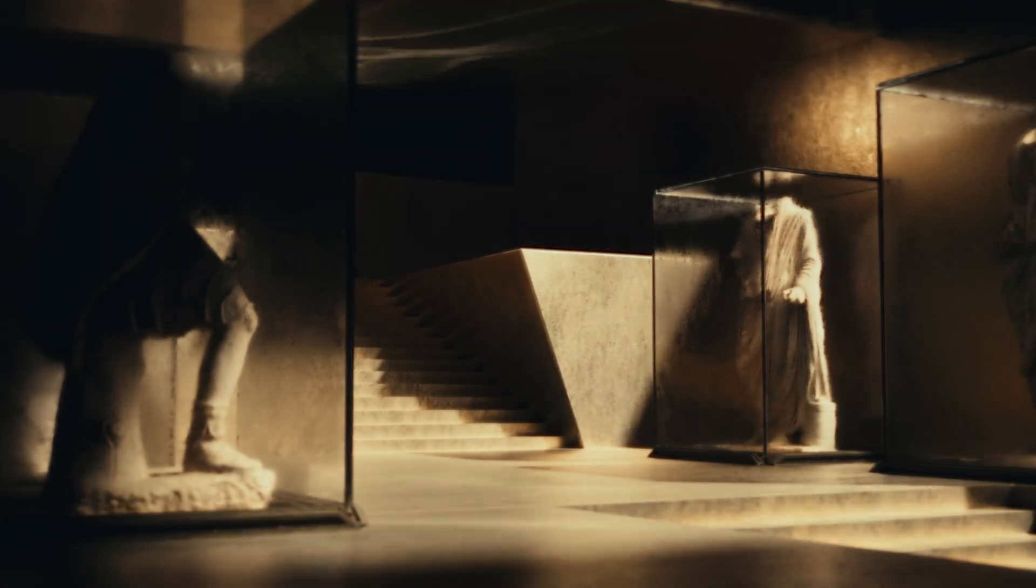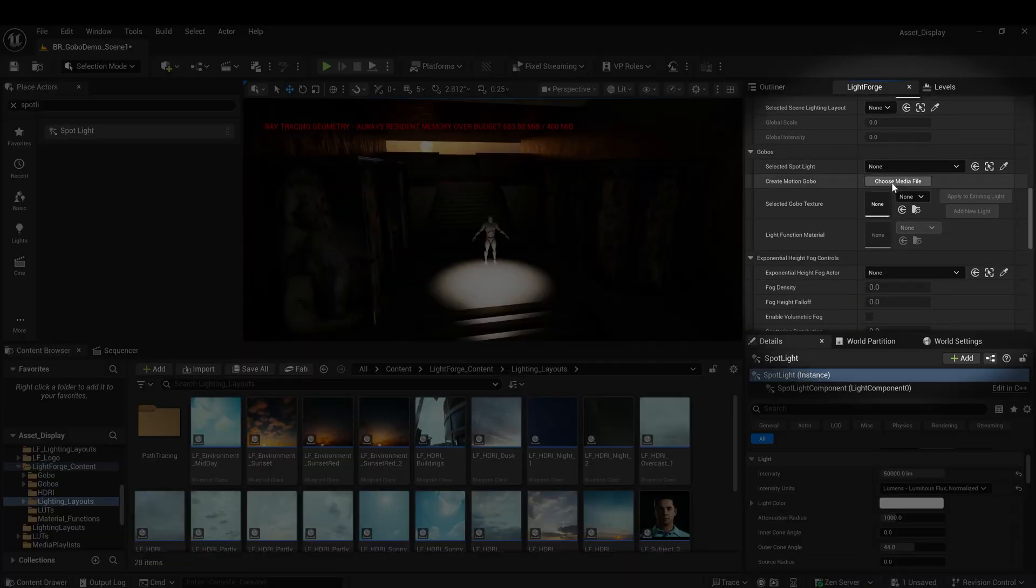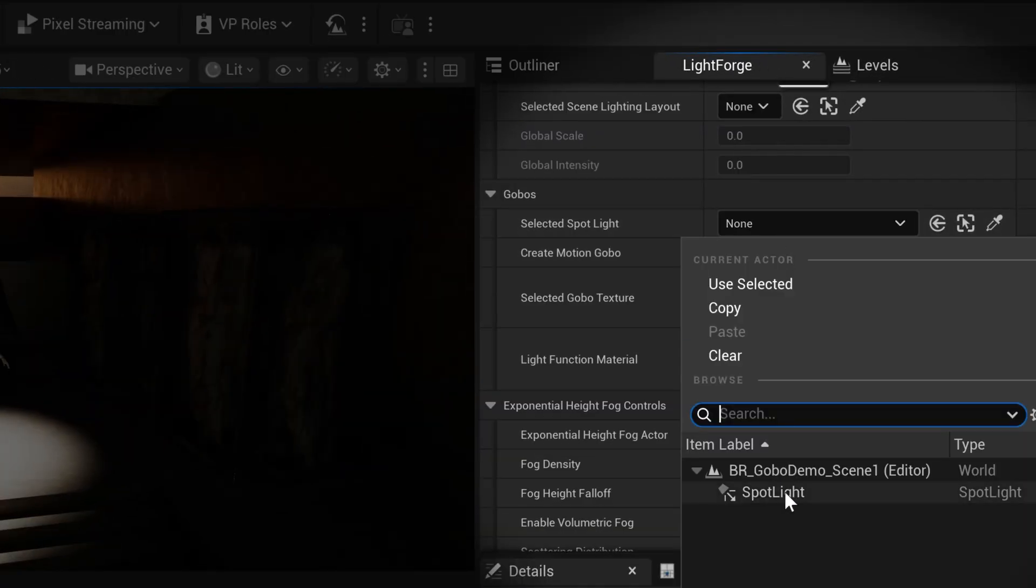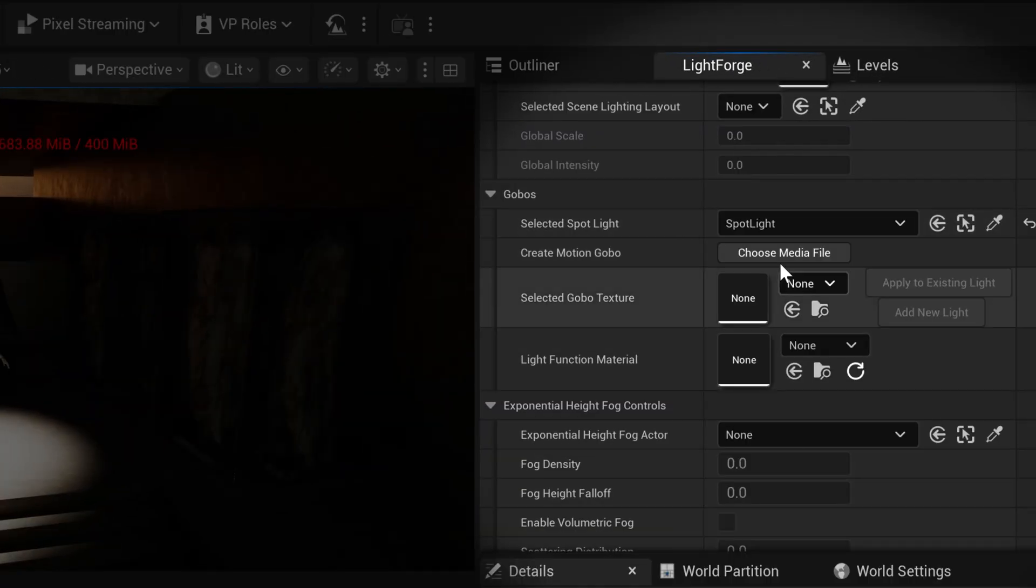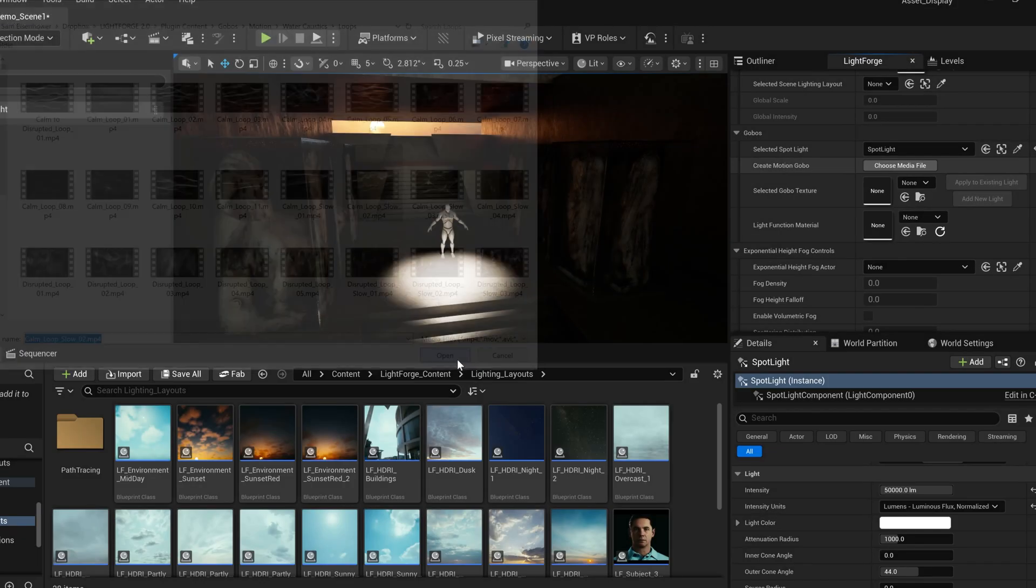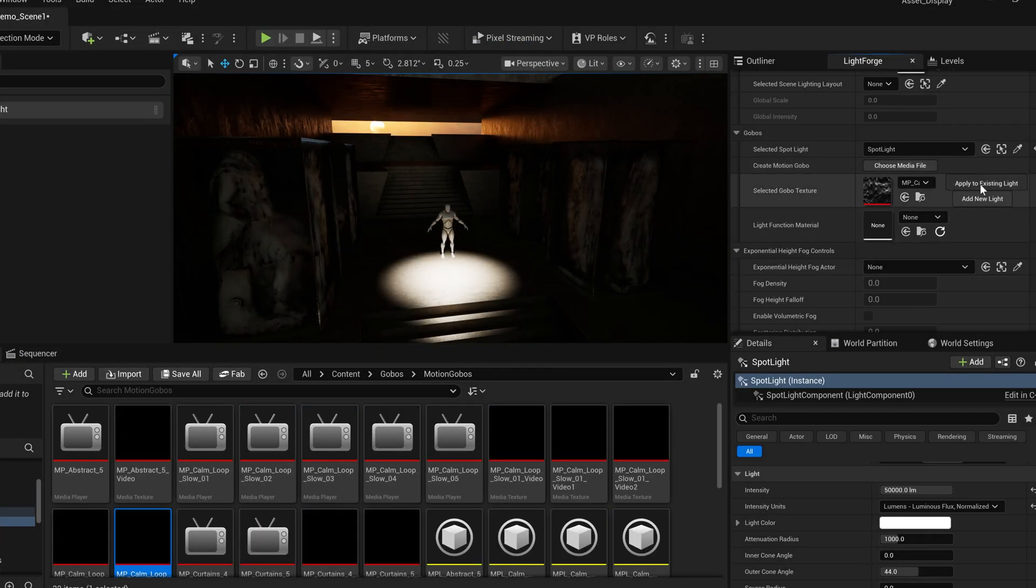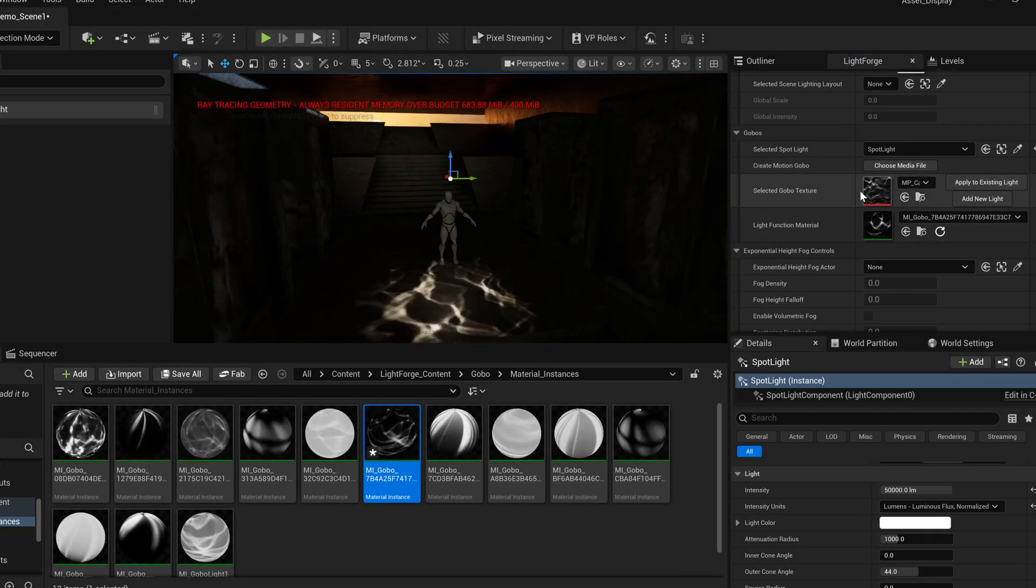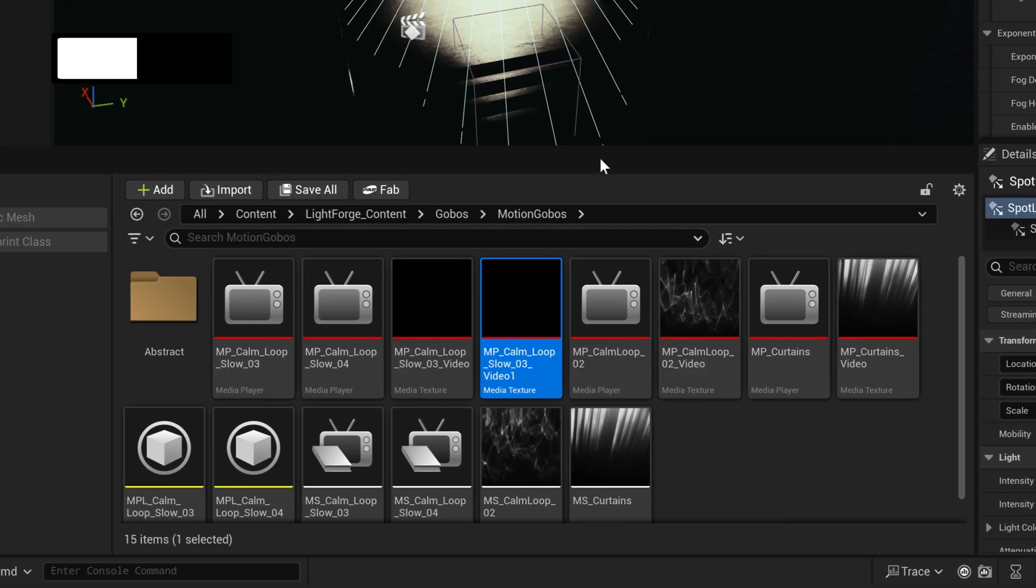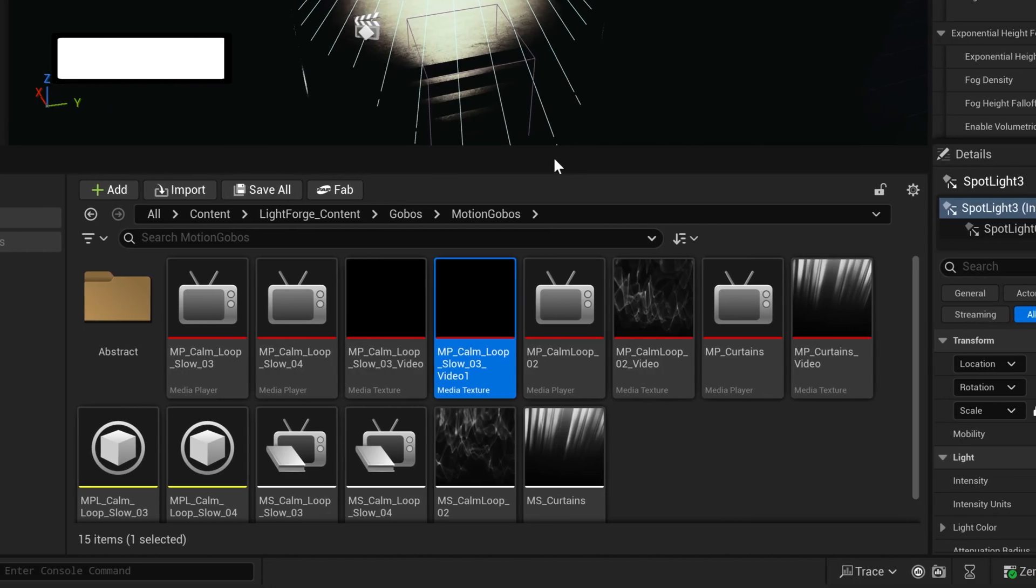Now let's really make this scene pop with one of our 30-plus included gobos, easily added through the Lightforge interface. I'm going to go with these looping water caustics for a Blade Runner look. Lightforge will automatically set up all the media assets required and loop them automatically in the viewport.